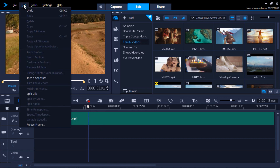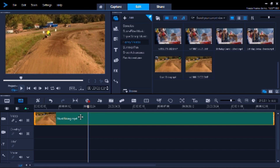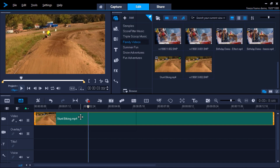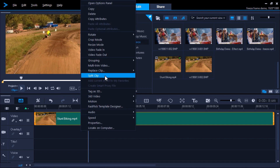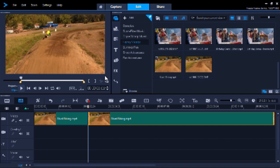Click on Edit and then Take a Snapshot. A snapshot will be taken of this exact frame and added to your library. Before we use the snapshot image we'll need to click on the video clip once again, then right-click on the timeline and select Split Clip. Or I can tap the letter S on the keyboard to split the clip.